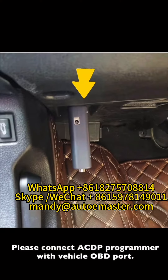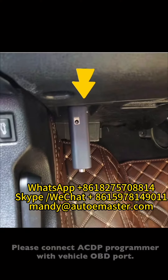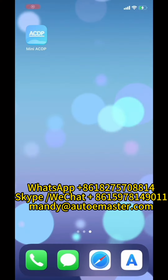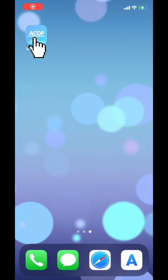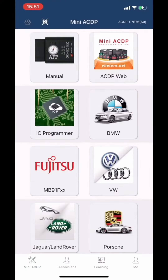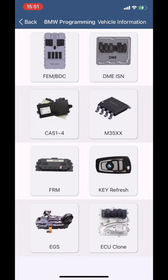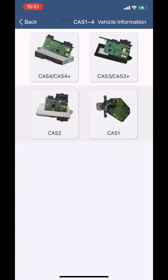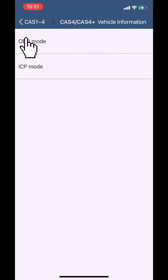Connect ACDP Programmer with the vehicle OBD port, then open the MiniACDP app. Choose BMW, choose CAS 1 to 4, choose CAS 4, CAS 4+, and choose OBD mode.